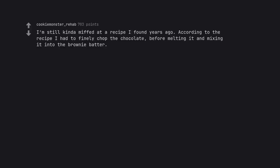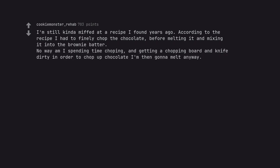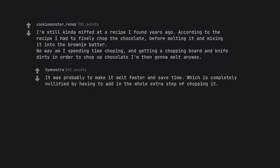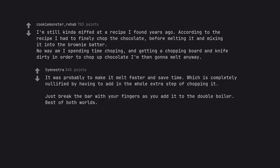I'm still kinda miffed at a recipe I found years ago. According to the recipe I had to finely chop the chocolate, before melting it and mixing it into the brownie batter. No way am I spending time chopping, and getting a chopping board and knife dirty in order to chop up chocolate I'm then gonna melt anyway. It was probably to make it melt faster and save time. Which is completely nullified by having to add in the whole extra step of chopping it. Just break the bar with your fingers as you add it to the double boiler. Best of both worlds.